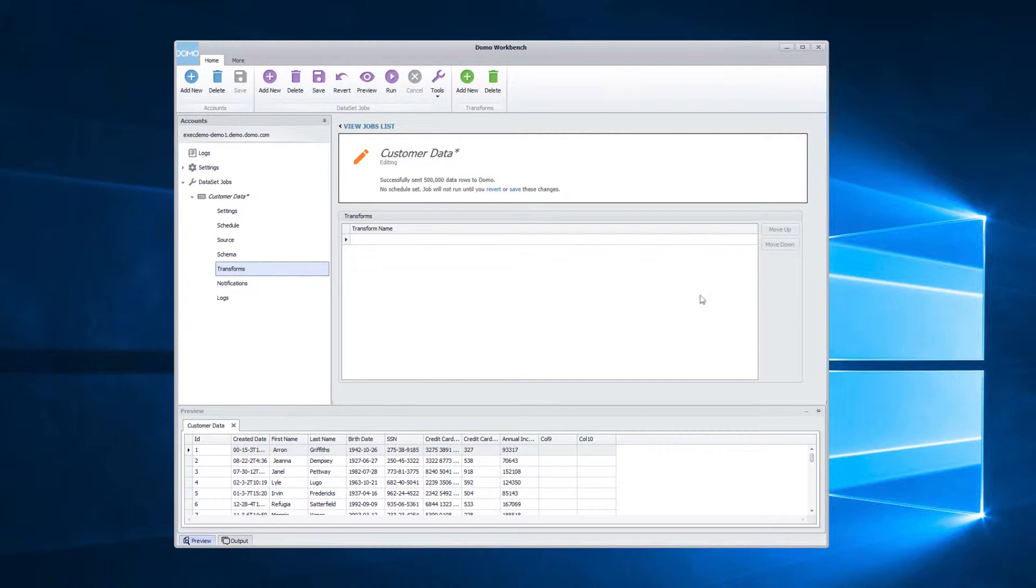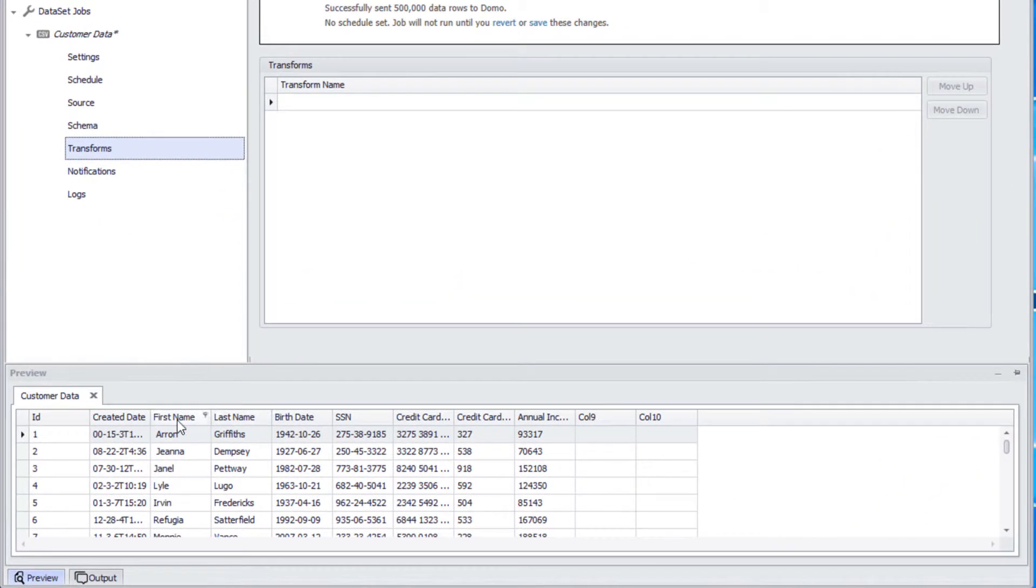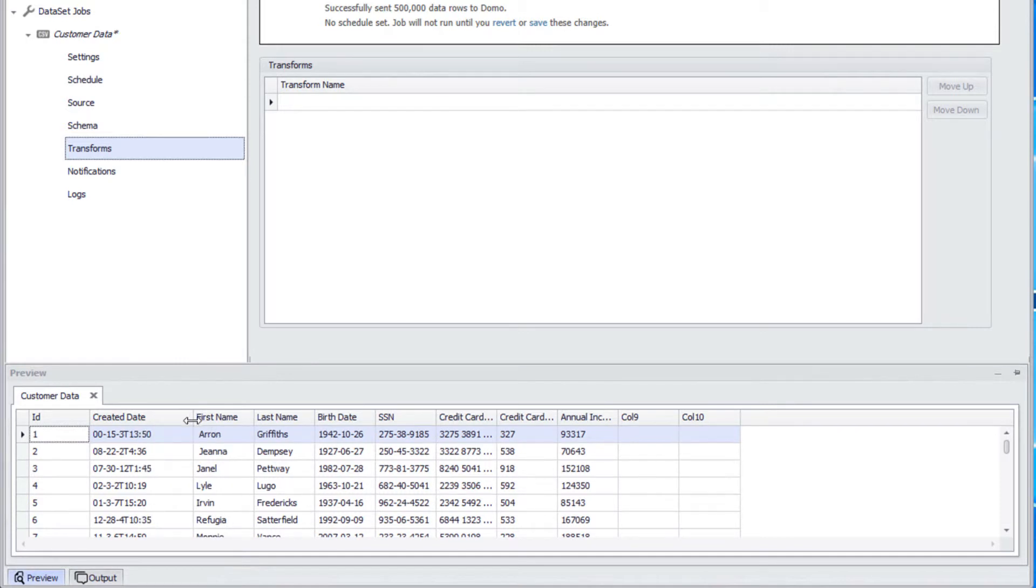By transforming your data in Workbench instead of Domo, the transformation happens quickly and your data will never queue. To start, we will import some data with Workbench. In the preview section, we notice that the created date column is not formatted as expected.